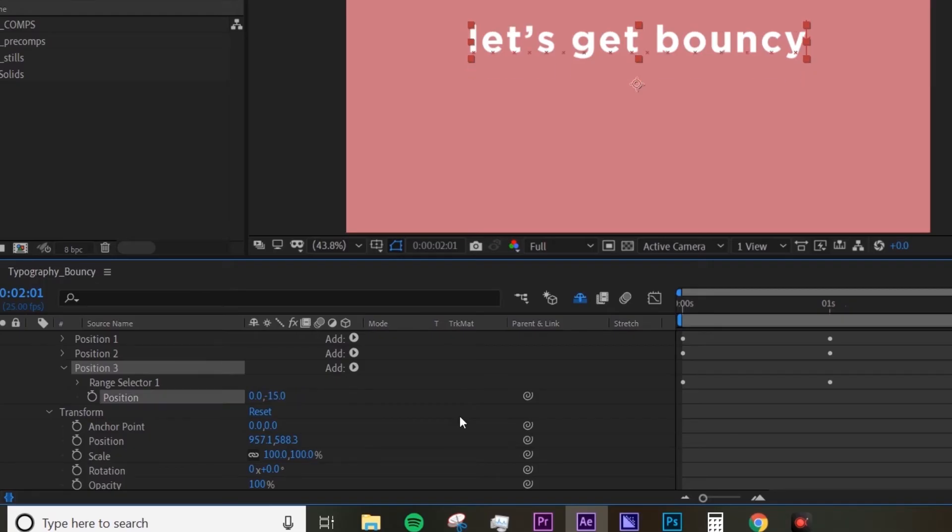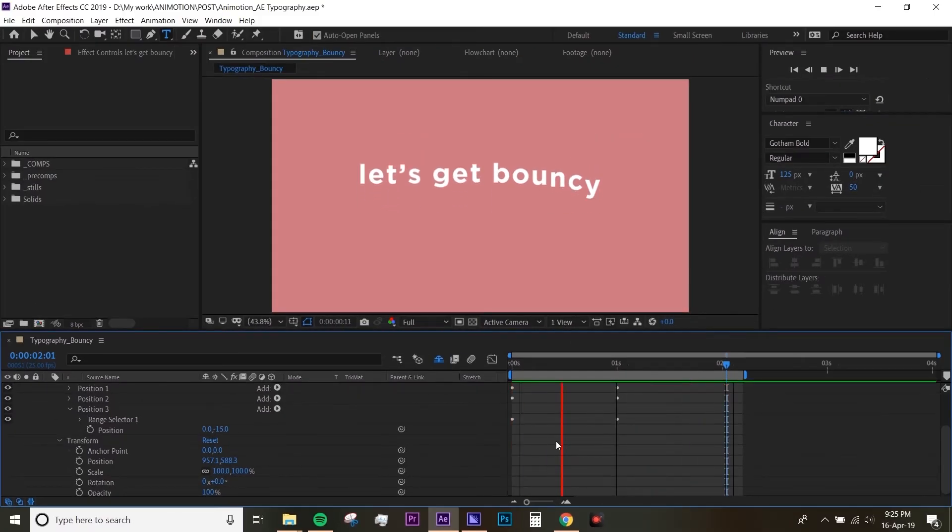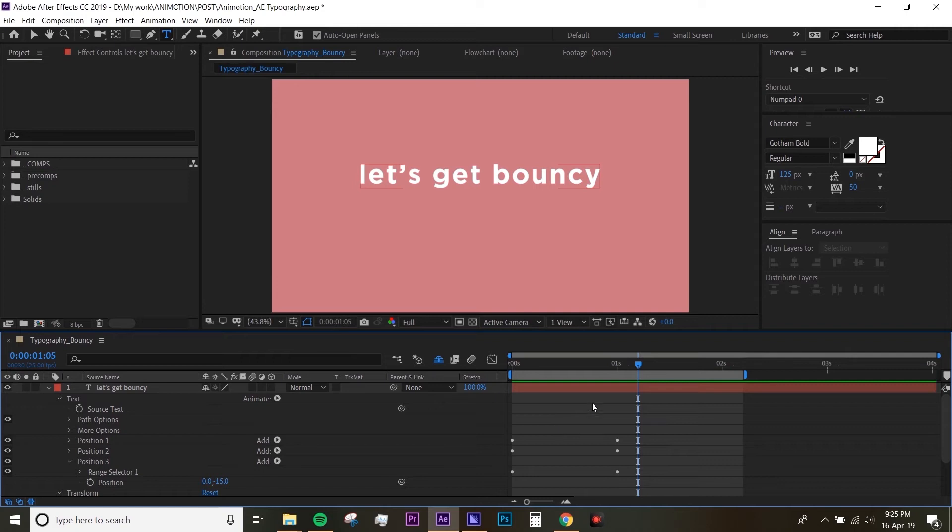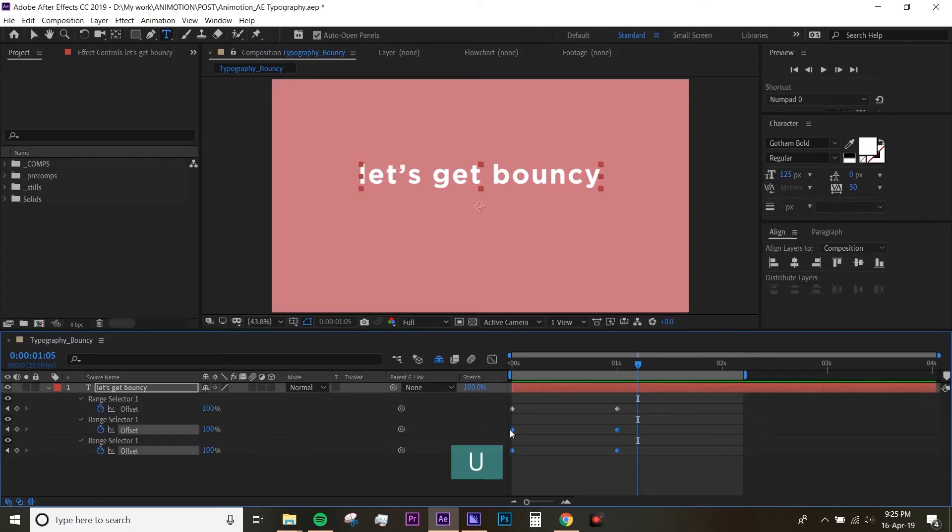I'm just gonna select the text layer, hit U on the keyboard to show all of the keyframes, and just gonna offset that. You can always play around with the numbers. You don't really have to do what I did, but that's just the technique.